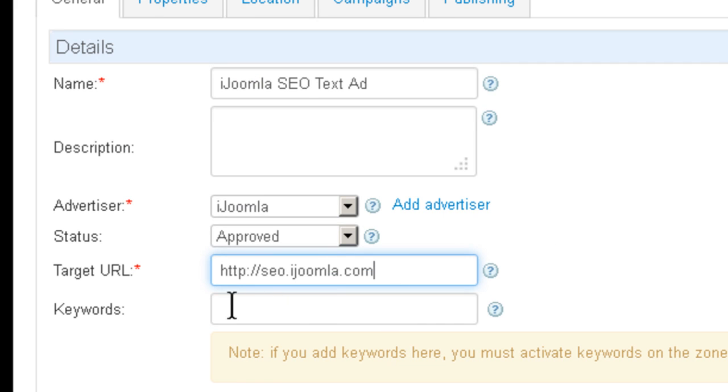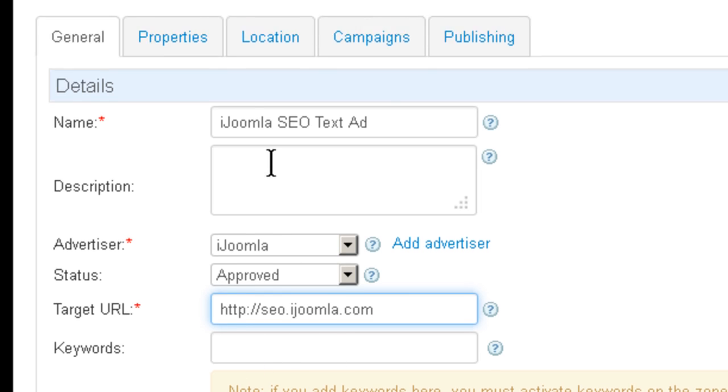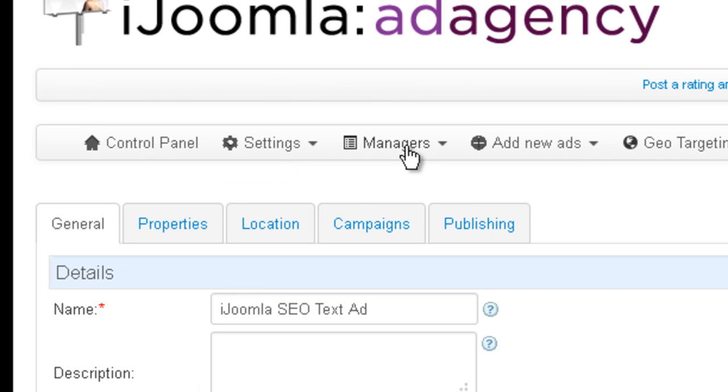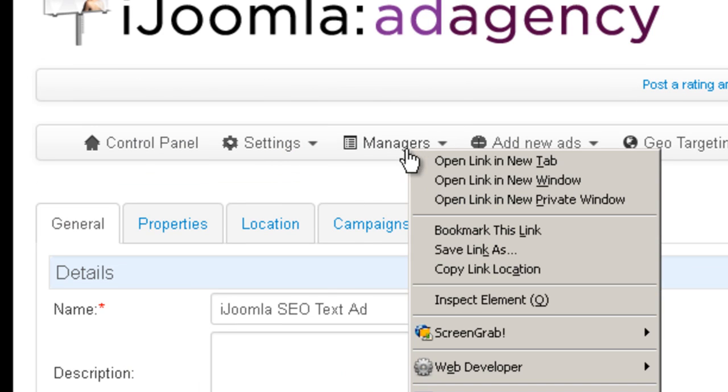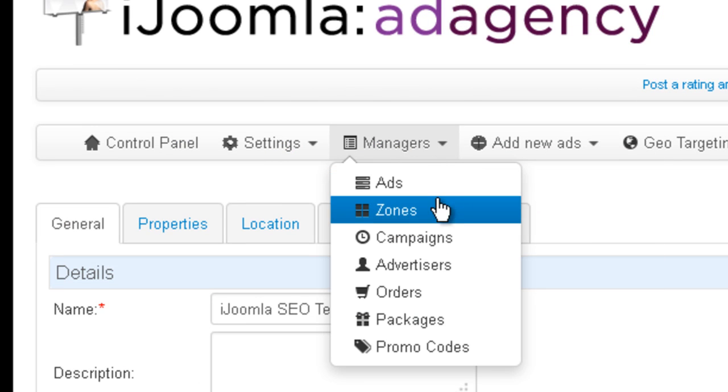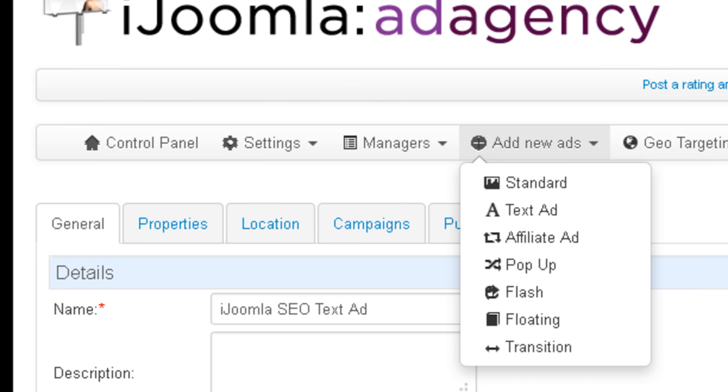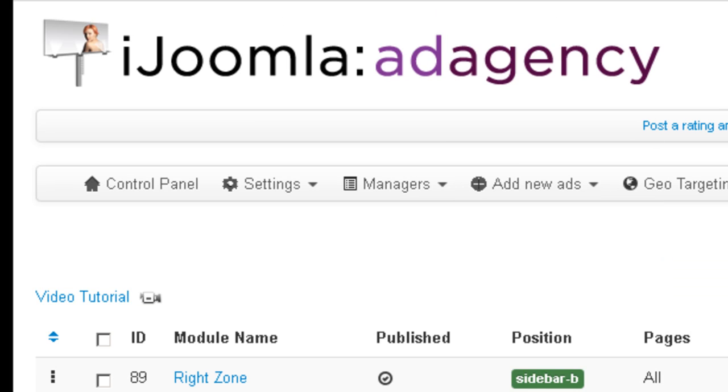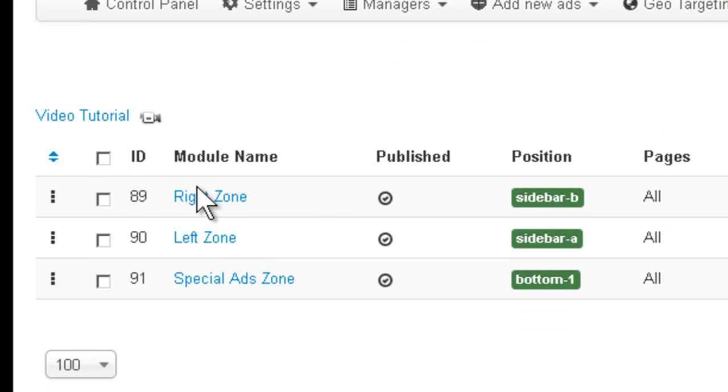Now if you want to enter keywords here, you do it only if the zone has keywords enabled. Let's take a look. Let's open this one in a different tab.